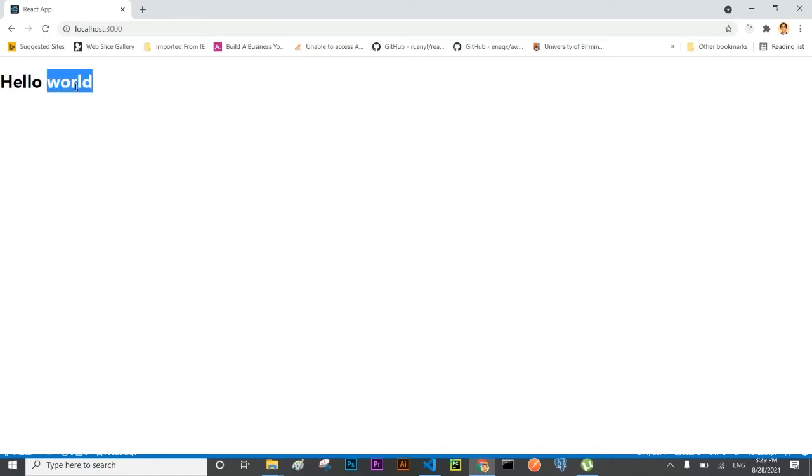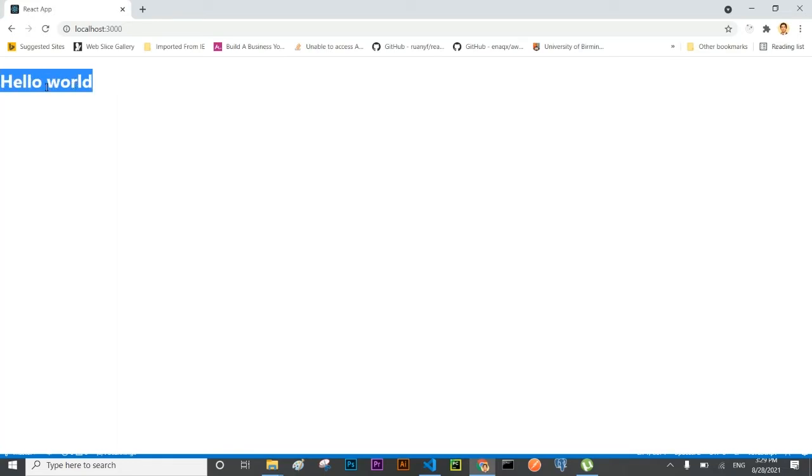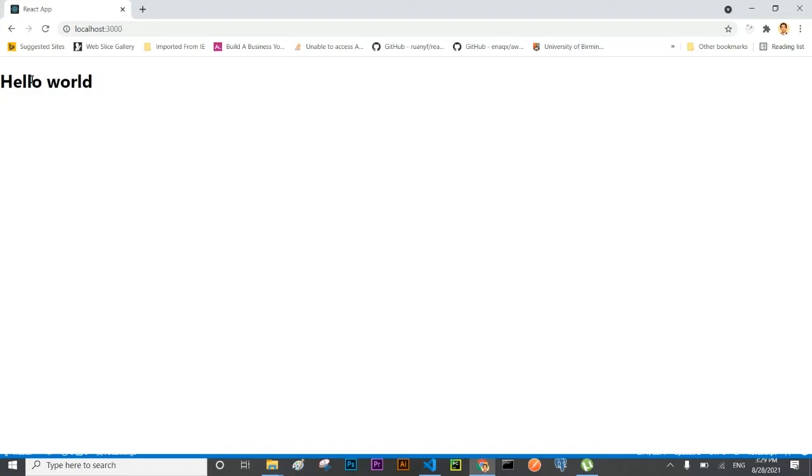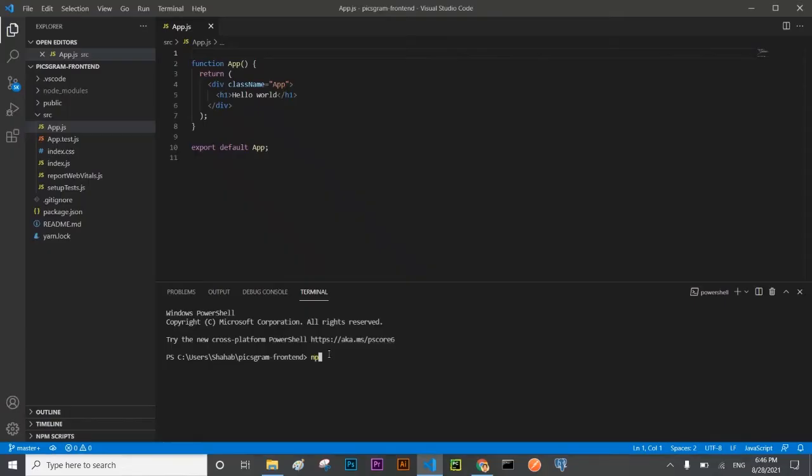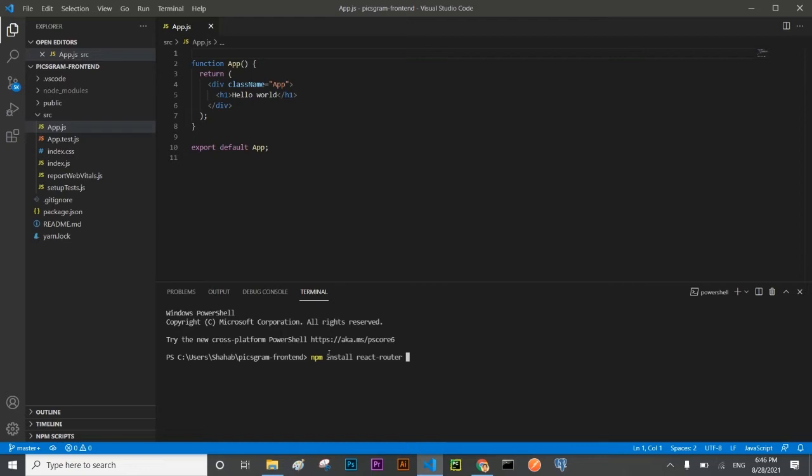Now I'm going to install some packages to develop the frontend authentication system just like Instagram. I shall install few packages which are necessary for development of this application. First one is react-router, second one is react-redux - don't worry I will explain the individual package - third one is redux, and then redux-thunk.